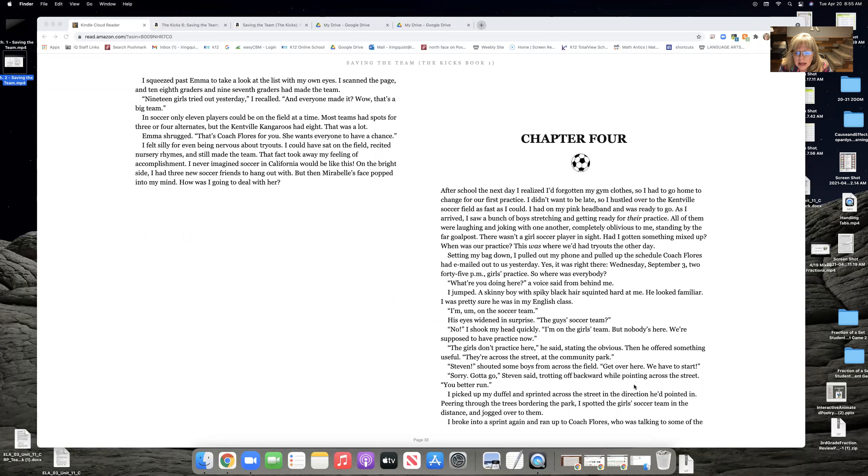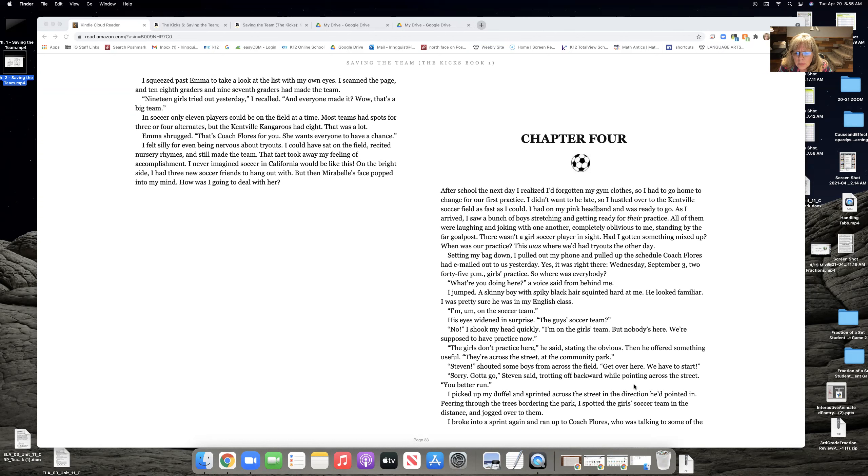Setting my bag down, I pulled out my phone and pulled up the schedule Coach Flores had emailed out yesterday. Yes, it was right there. Wednesday, September 3rd, 2:45 p.m., girls' practice. So, where was everyone?